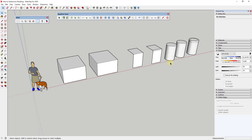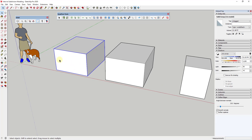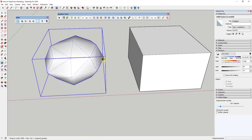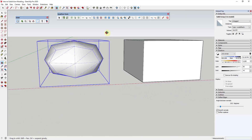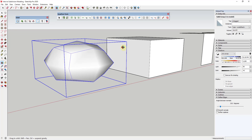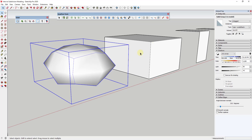In its simplest form, what subdivision modeling does is it takes a shape and uses math to divide all of the edges to make everything smoother. So if I take this box and activate SubD, that's going to subdivide this box by dividing all of the different edges. If you turn hidden geometry off, you can see how it's divided the space between the edges, which pulls everything together and creates a smoother shape.